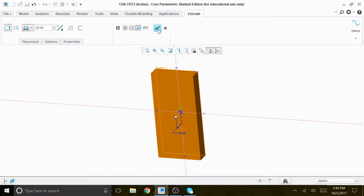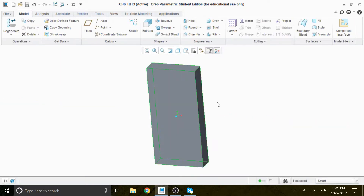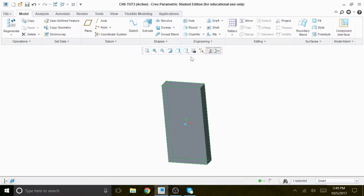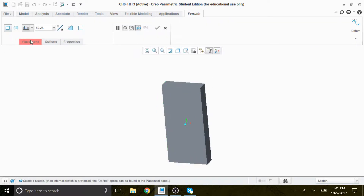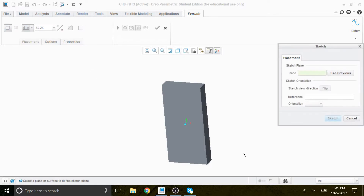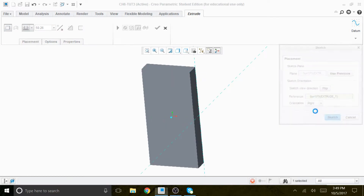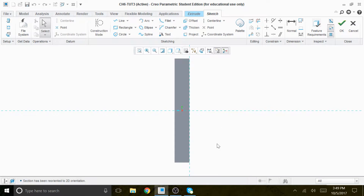Alright, there we go. Then we're going to look at this face here and go to Extrude, Placement, Define. We're going to look at that face and create a little bit of reference.